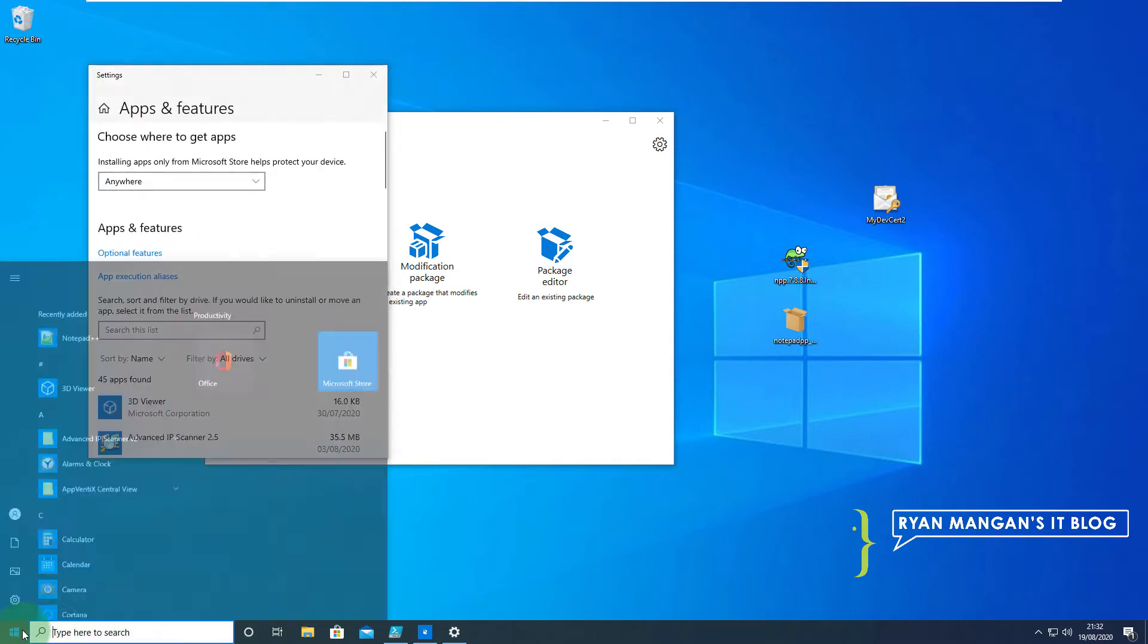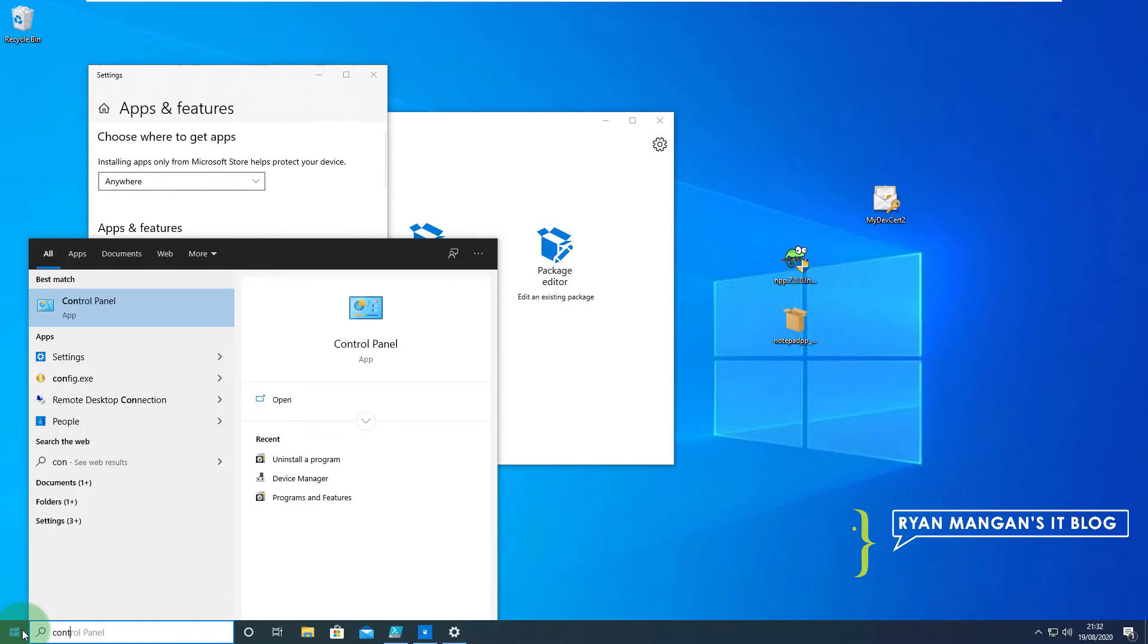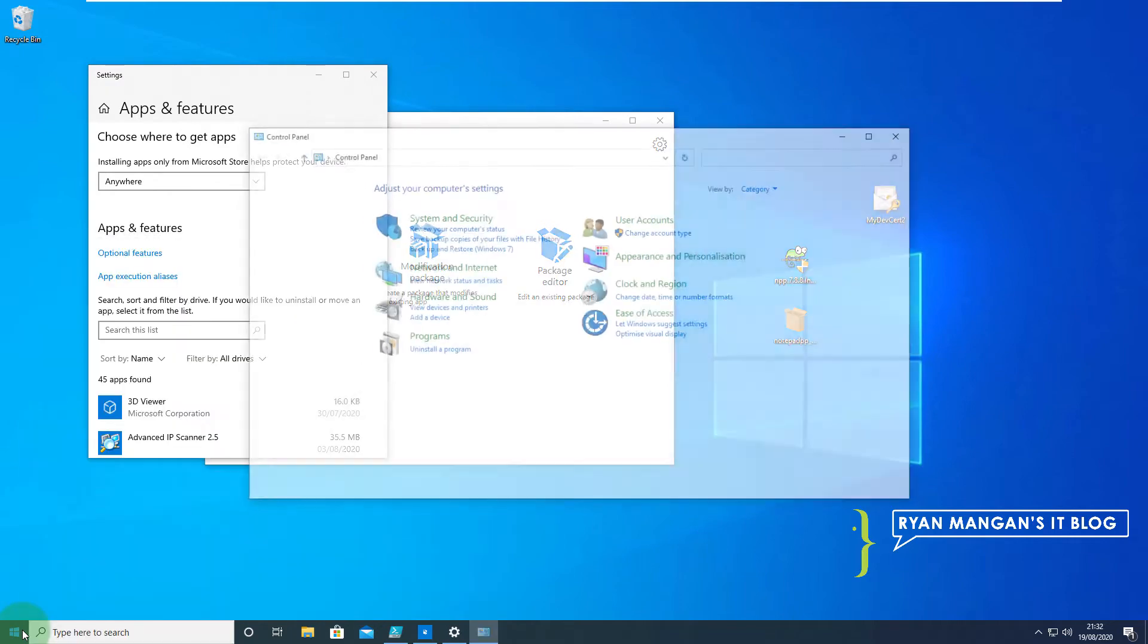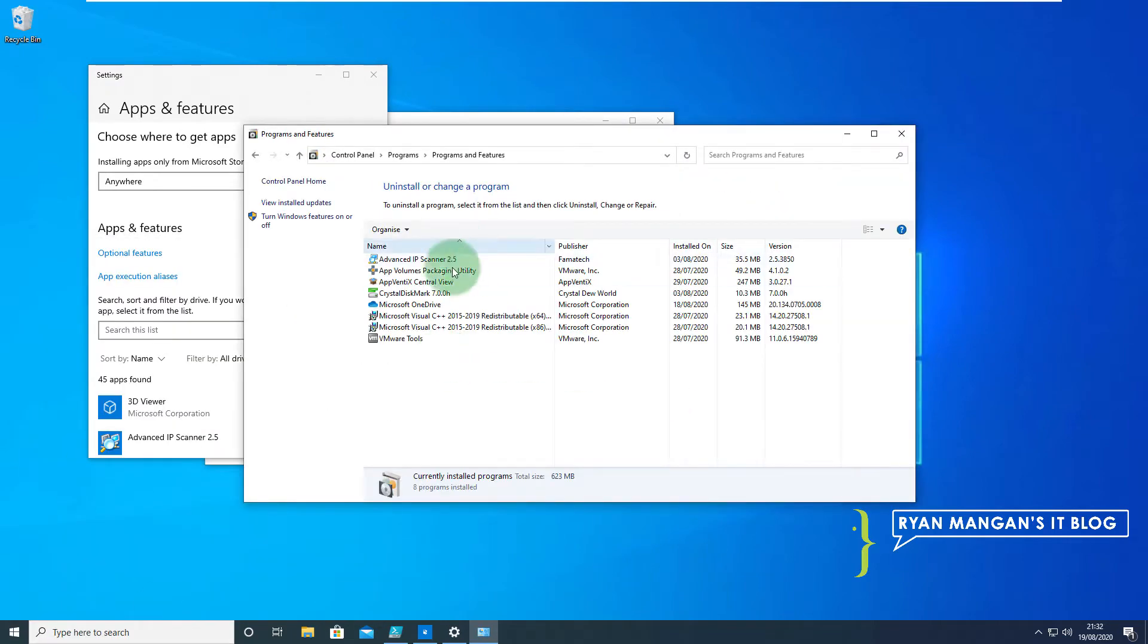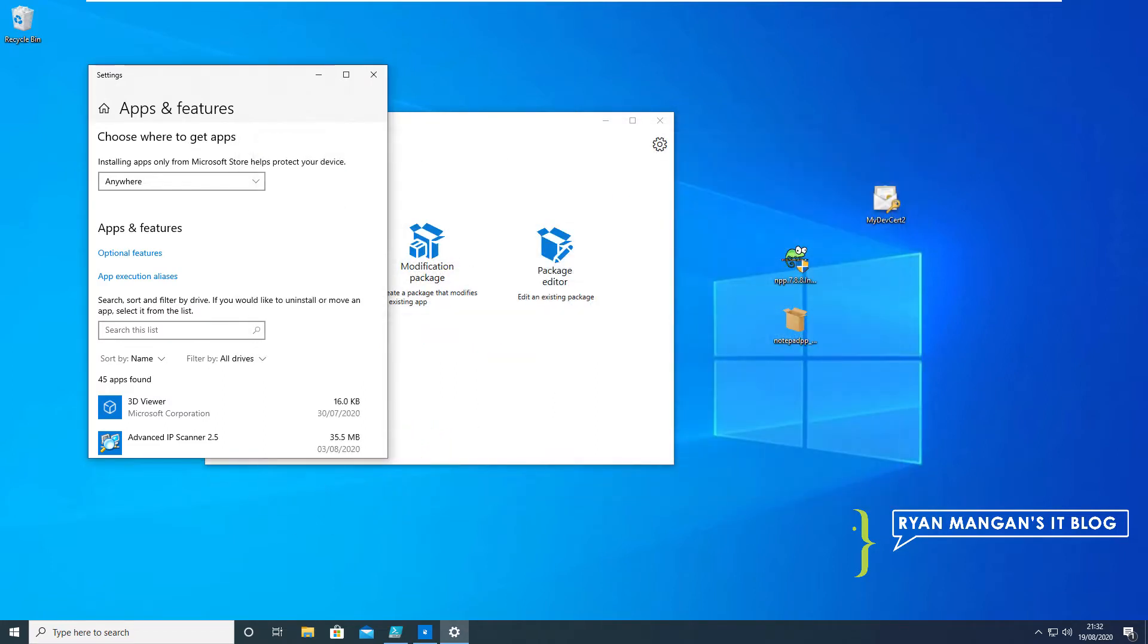If we go to Control Panel just to check Programs and Features, you can see there's no MSIX on there. Nice and simple.